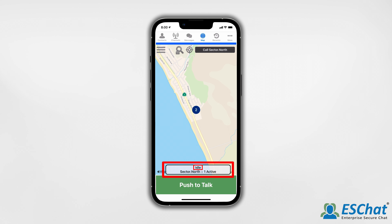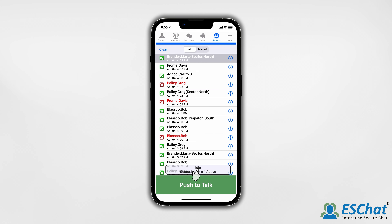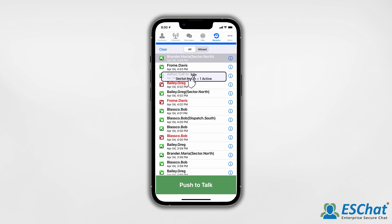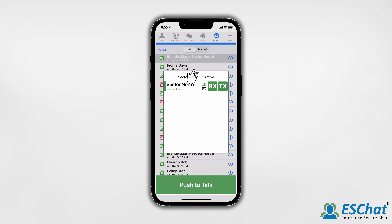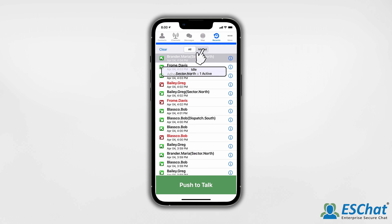The widget can be dragged to any location on the screen. Tapping the widget displays an expanded view, providing information on up to four active calls in one window. Tapping anywhere outside the expanded widget will cause it to return to its original view.